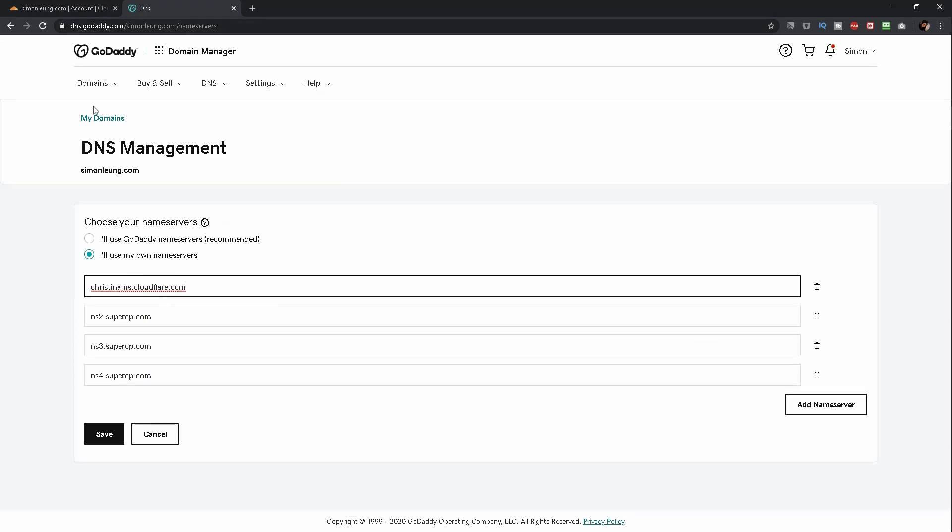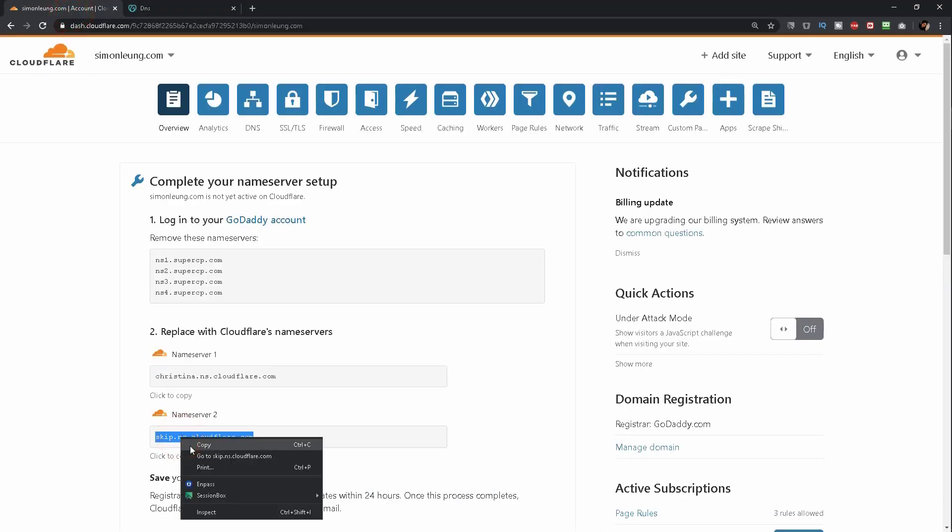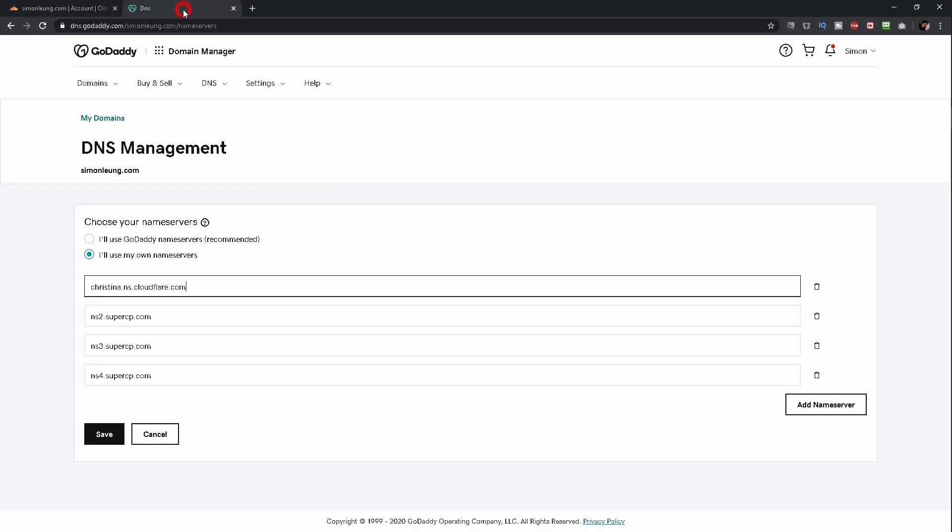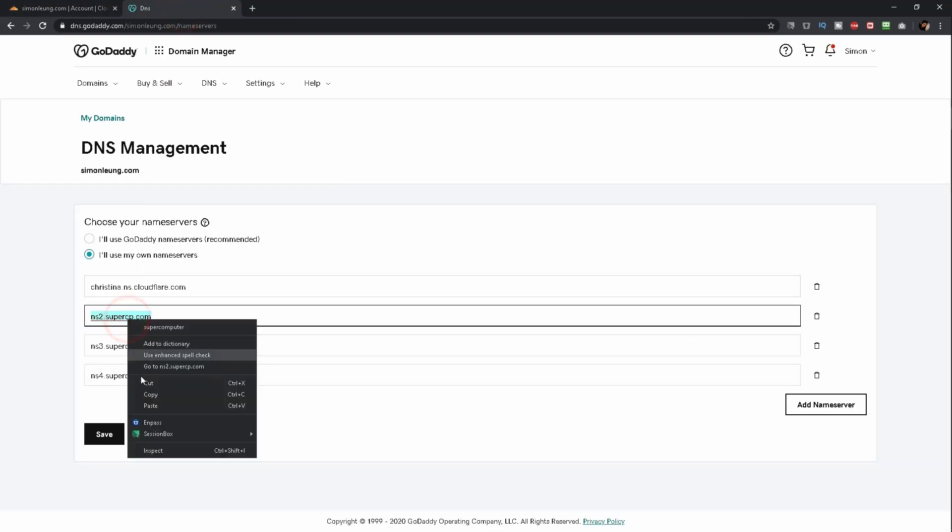Keep in mind that there are two, so go back and copy the second nameserver. Go back to GoDaddy and do the same with the second one.